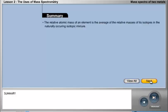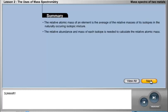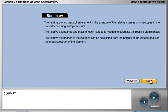The relative atomic mass of an element is the average of the relative masses of its isotopes in the naturally occurring isotopic mixture. The relative abundance and mass of each isotope is needed to calculate the relative atomic mass. The relative abundance of the isotopes can be calculated from the heights of the isotope peaks in the mass spectrum of the element.